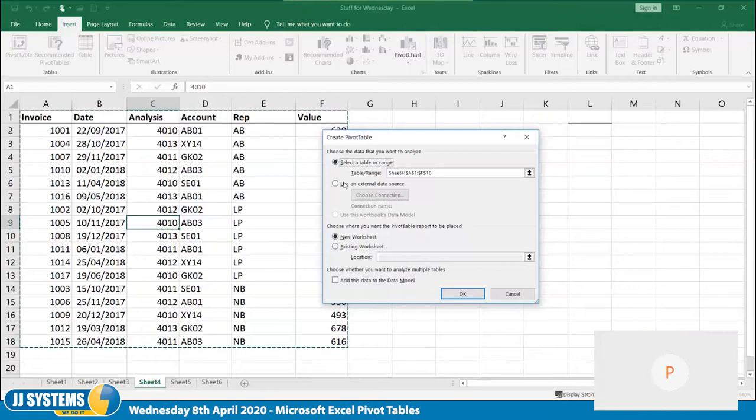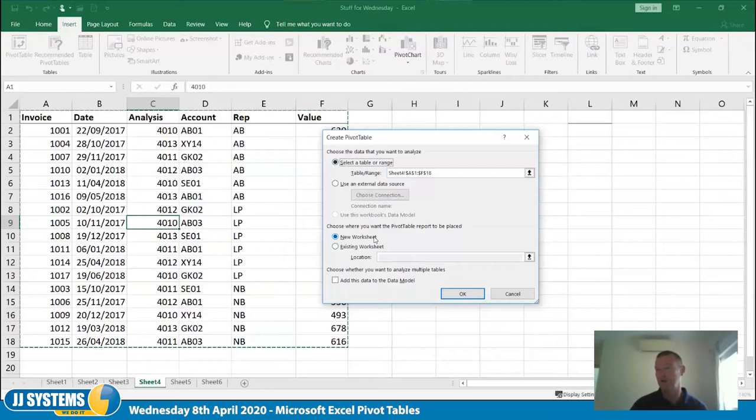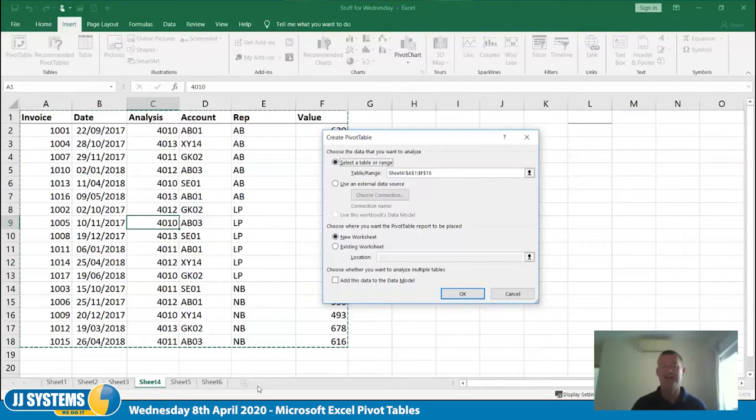The next thing is deciding where to put the pivot table. The default option — a new worksheet — is usually the best option. You can put it into an existing worksheet if you have a tab containing all your pivot tables, but nine and a half times out of ten it's easier in a new worksheet because you've got more space. I'll hit OK — basically all I've done is click in the middle and accept the defaults.